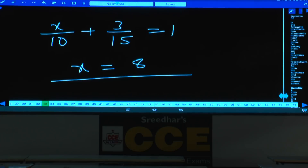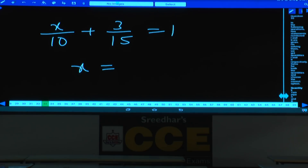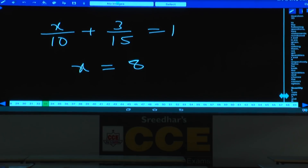Verification by equation: Tap A takes 10 minutes, so 1 minute work = 1/10. Tap A worked x minutes, so work = x/10. Tap B fills in 15 minutes, 1 minute work = 1/15. Tap B worked 3 minutes, work = 3/15. Setting x/10 + 3/15 = 1 and solving gives x = 8.